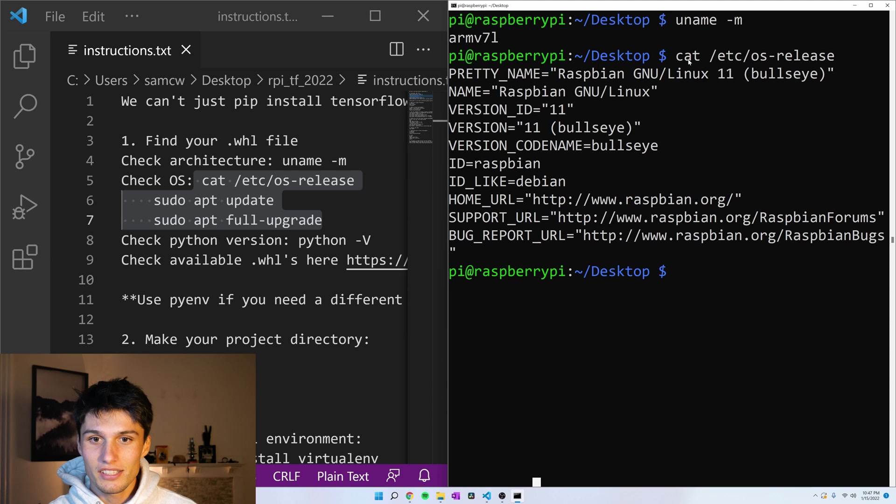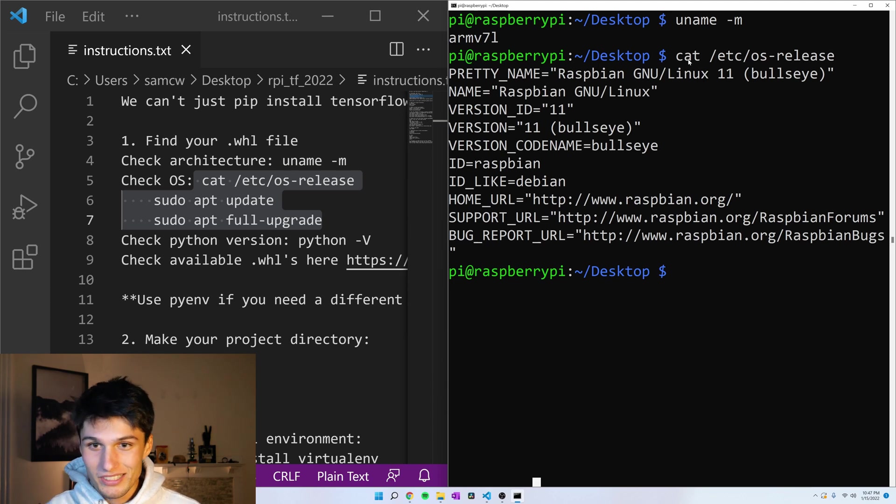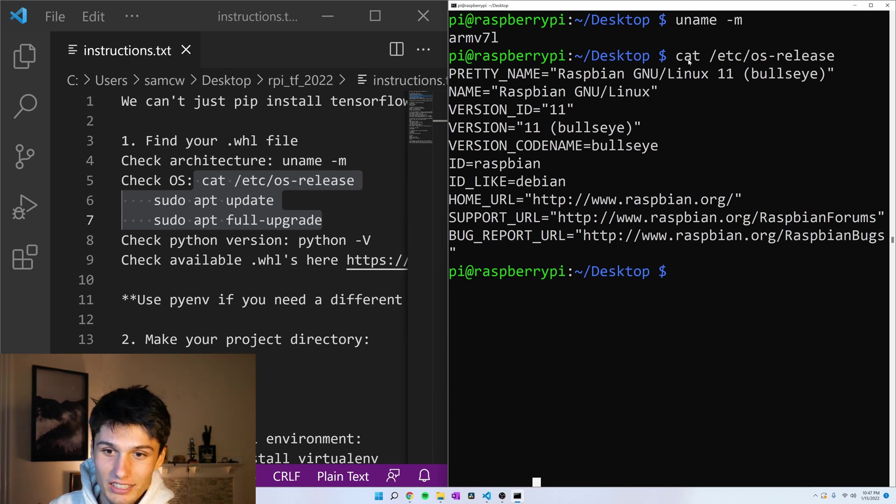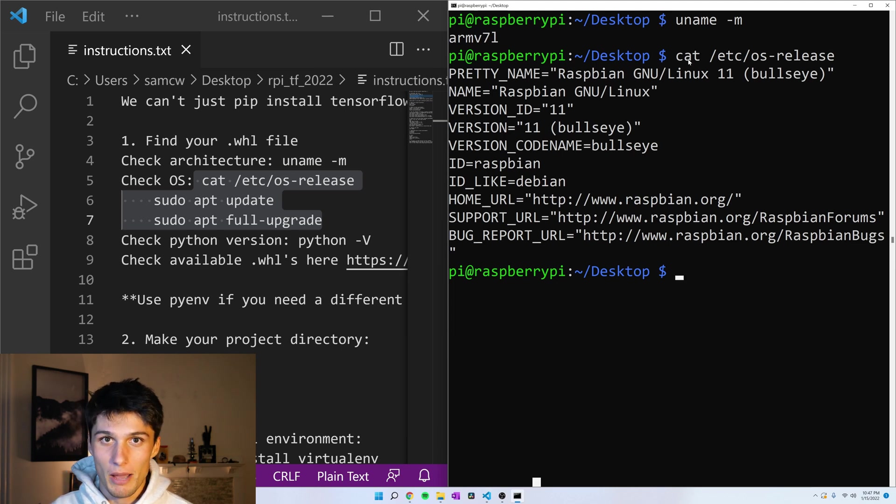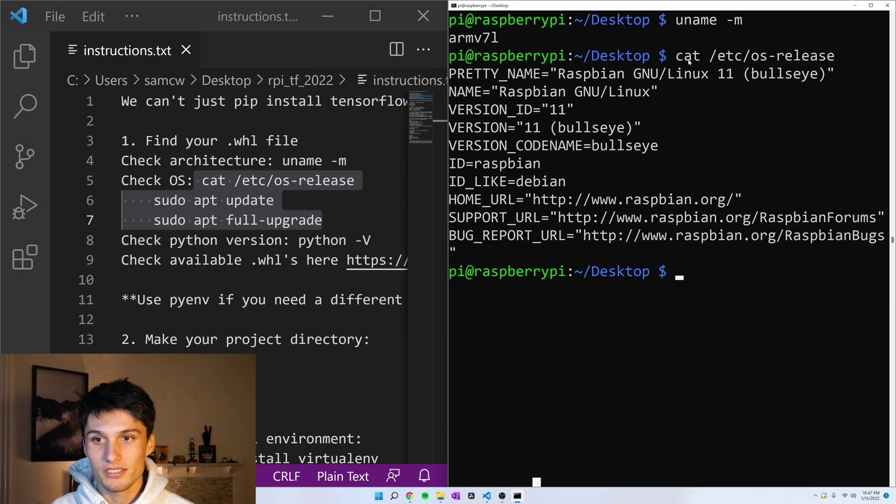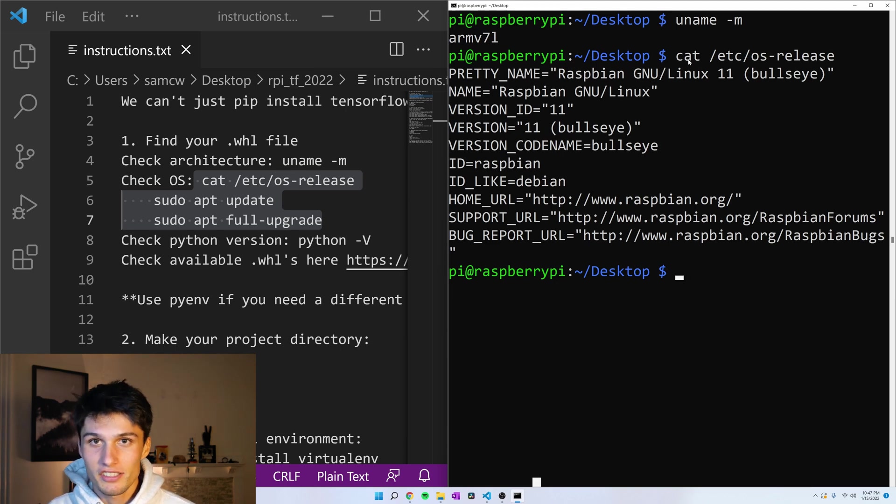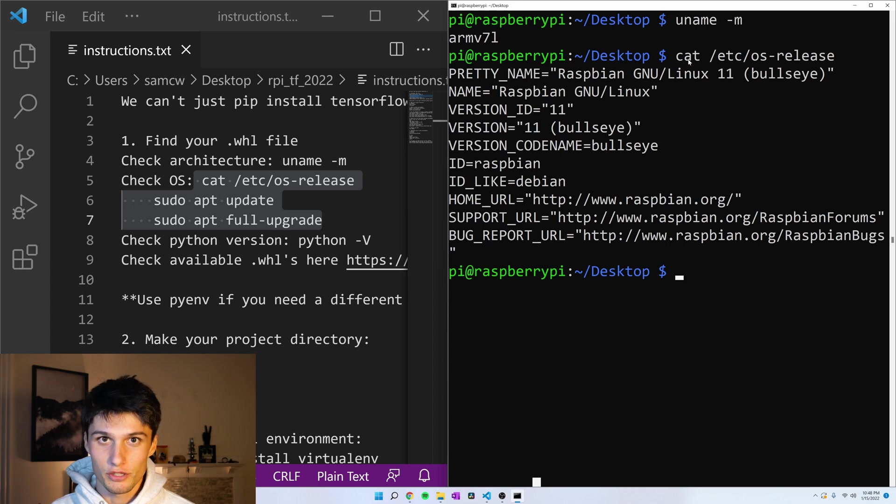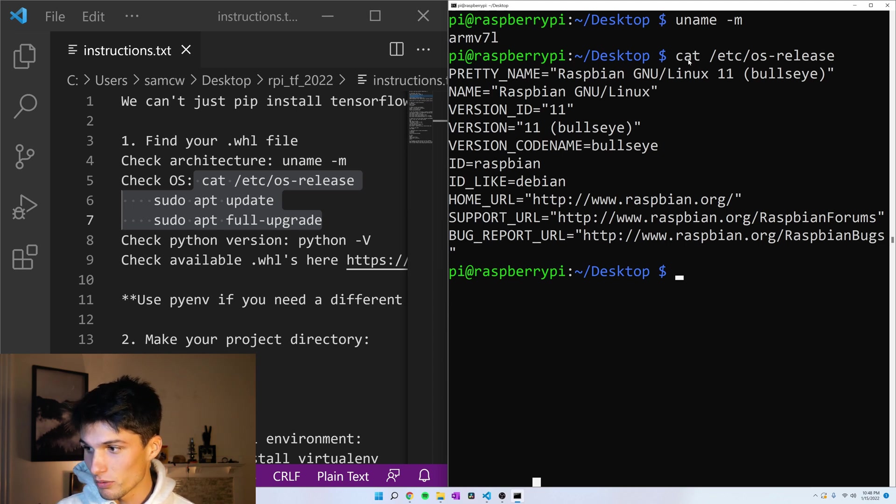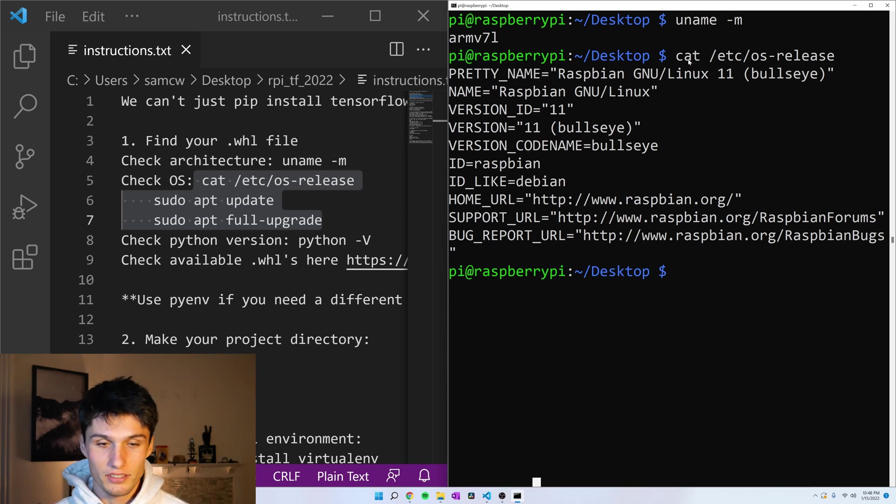In case you don't, I would recommend you do sudo apt update, and then sudo apt full upgrade to get a more recent operating system. And also, I've only tested this with Raspberry Pi OS. If you're running Ubuntu or some other OS on your Raspberry Pi, I can't guarantee this will work, but it's worth a shot.